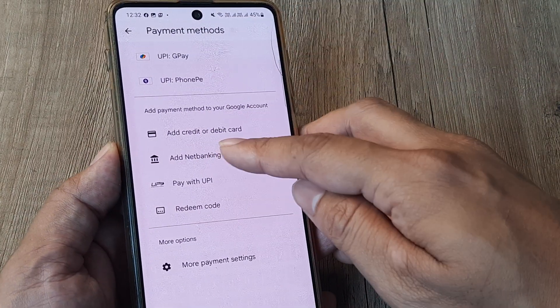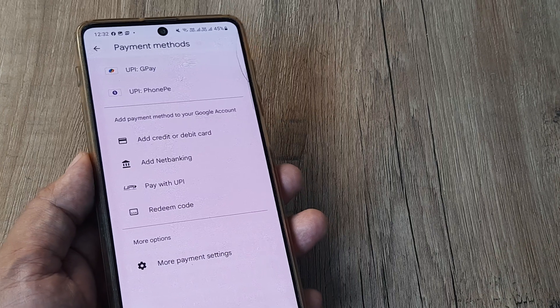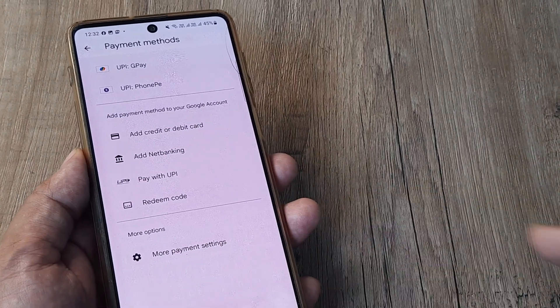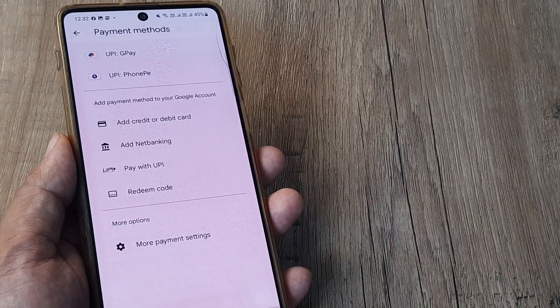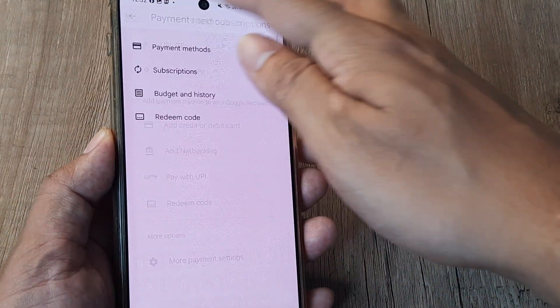If you want to add net banking, you can add your net banking credentials from here as well. Once you do this, these payment methods are added to your Google account.